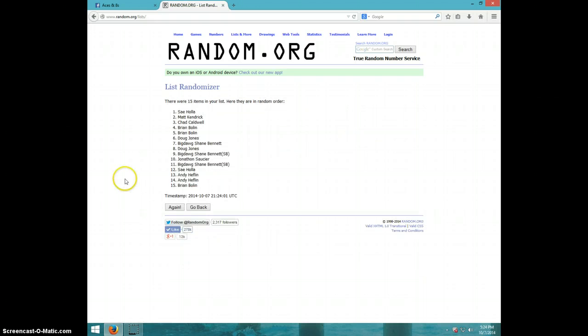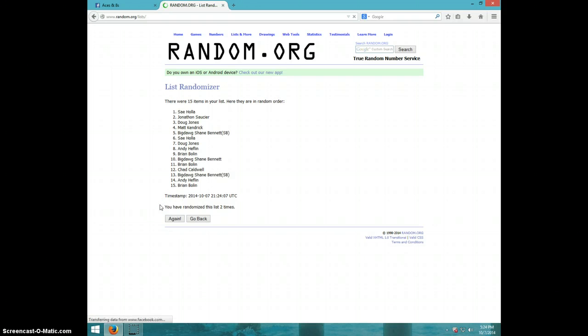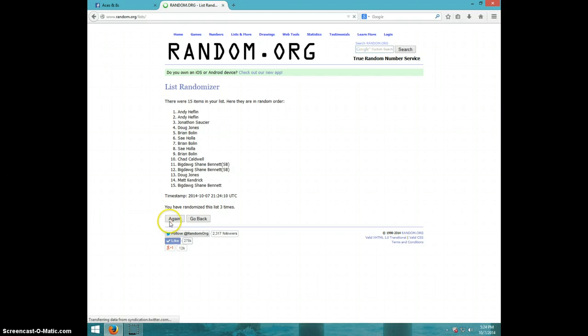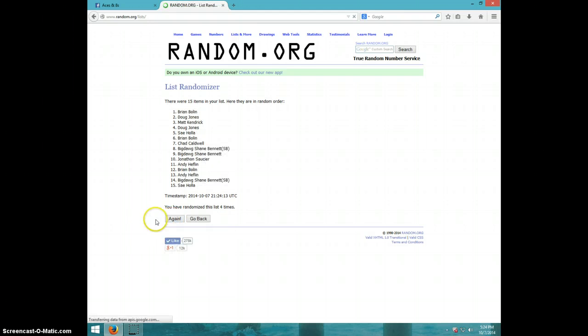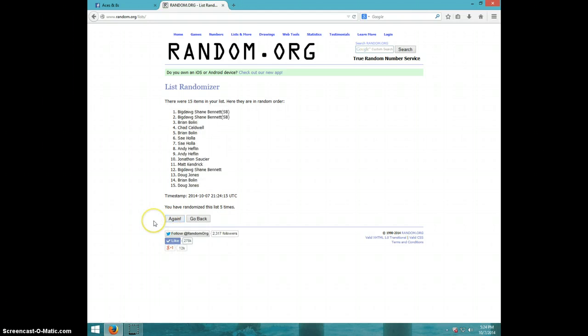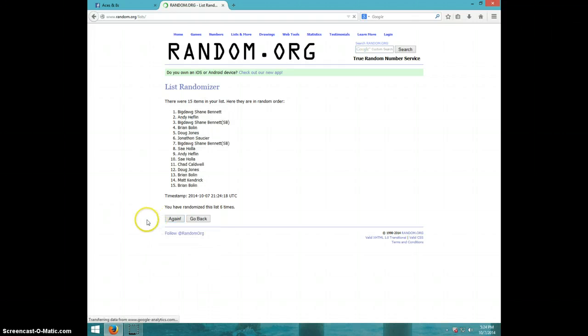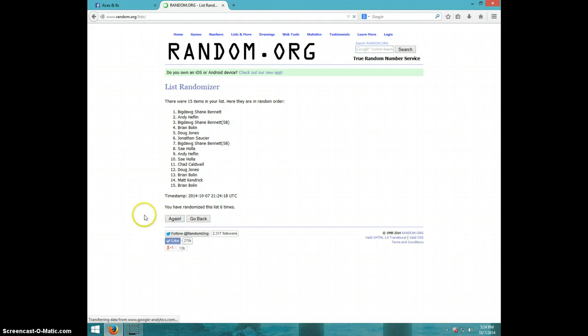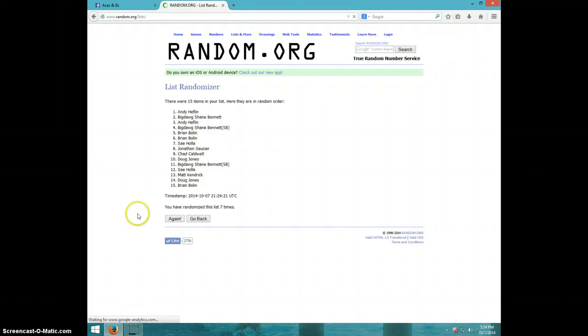One. Two. Three. Four. Five. Six. Seven. Andy on top, Brian on bottom. After seven, it is 5:24.